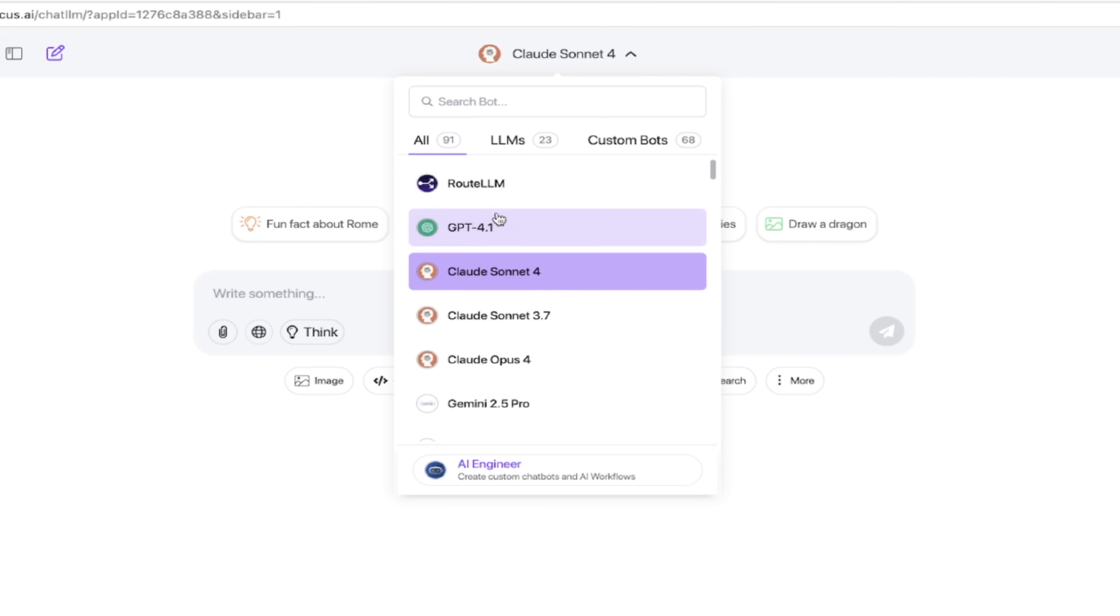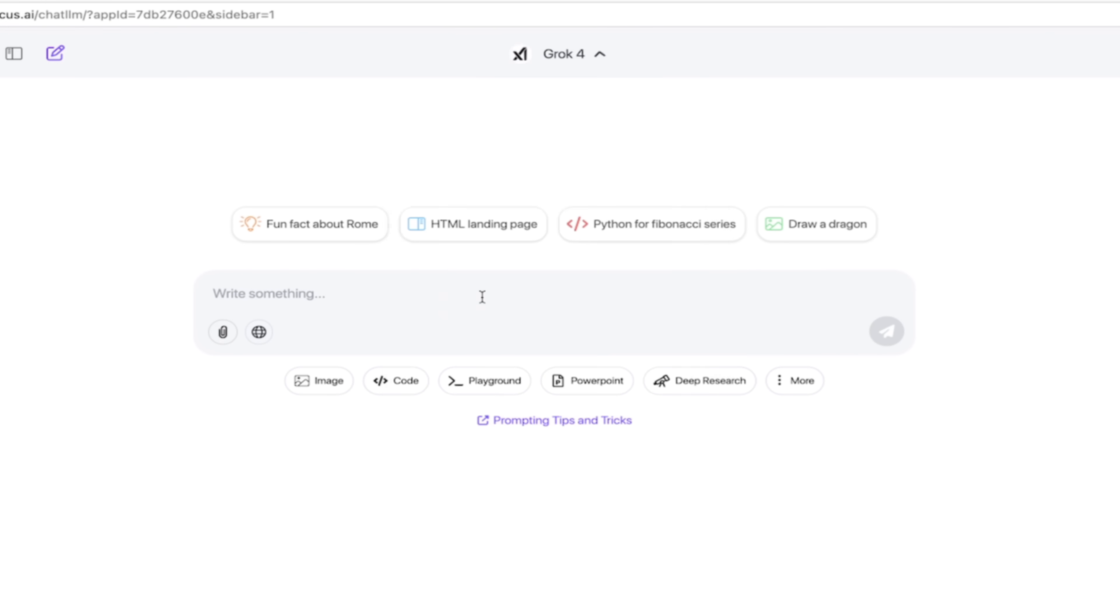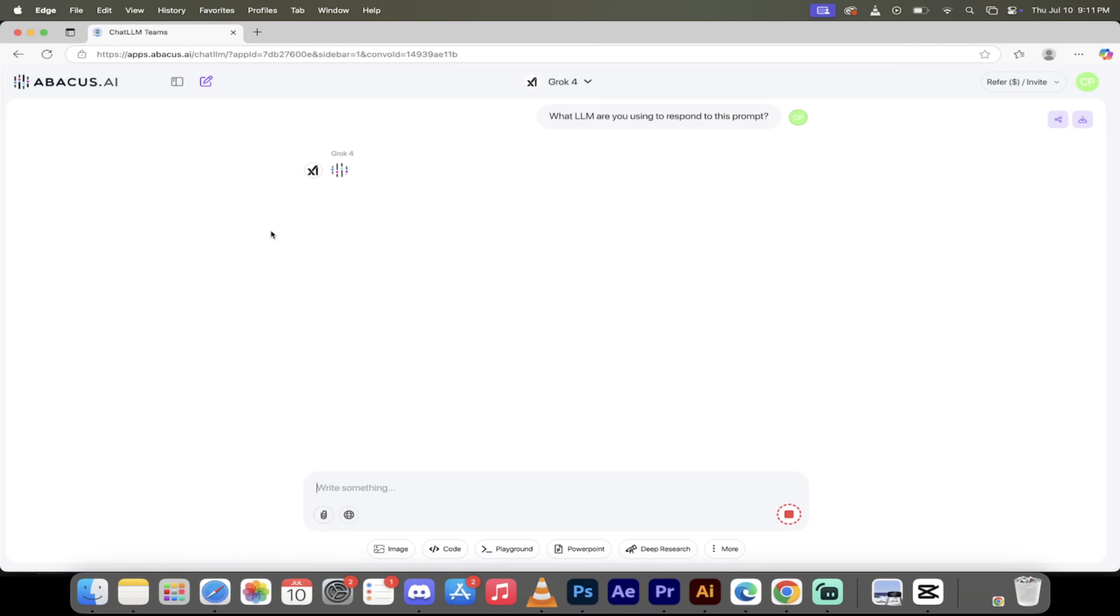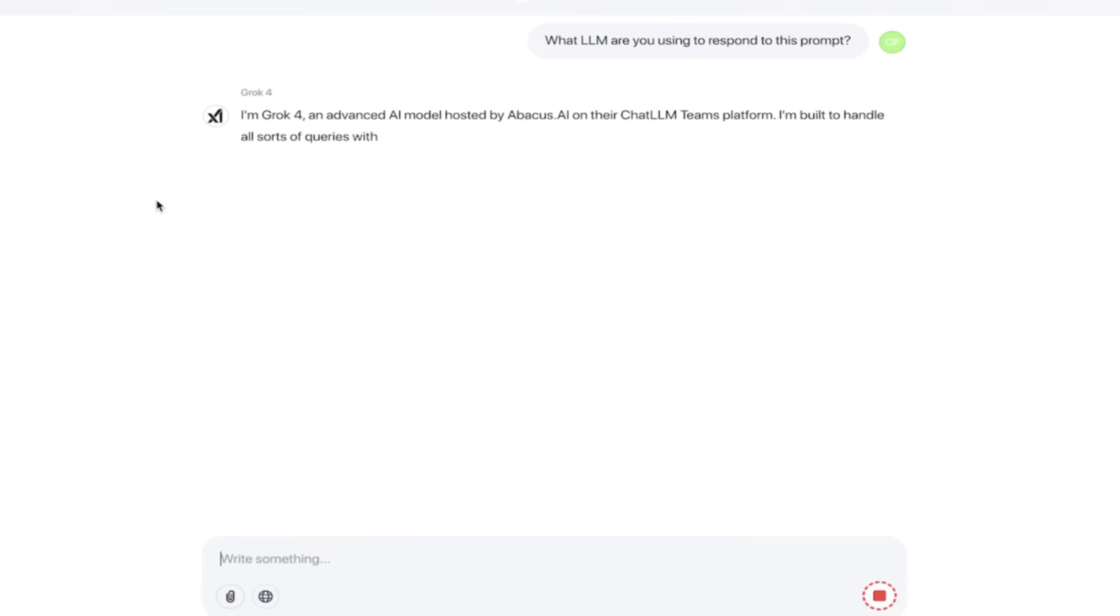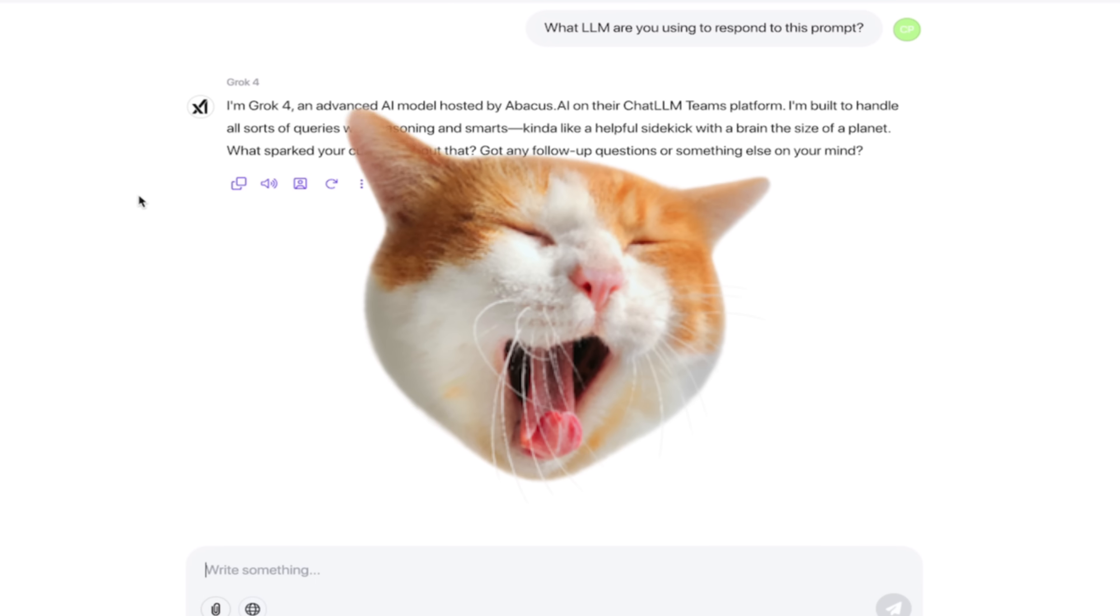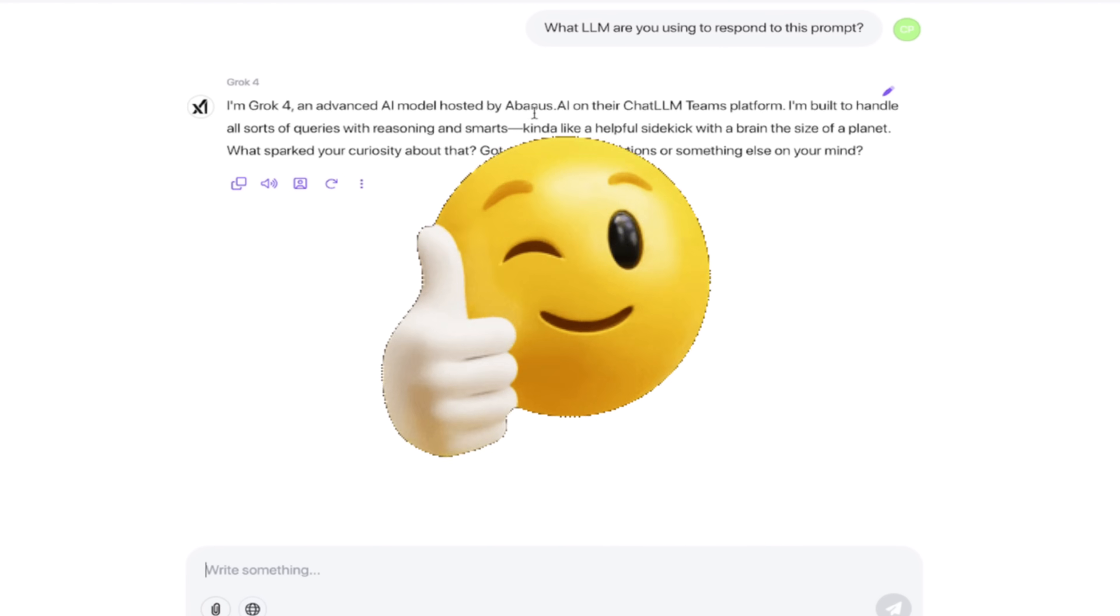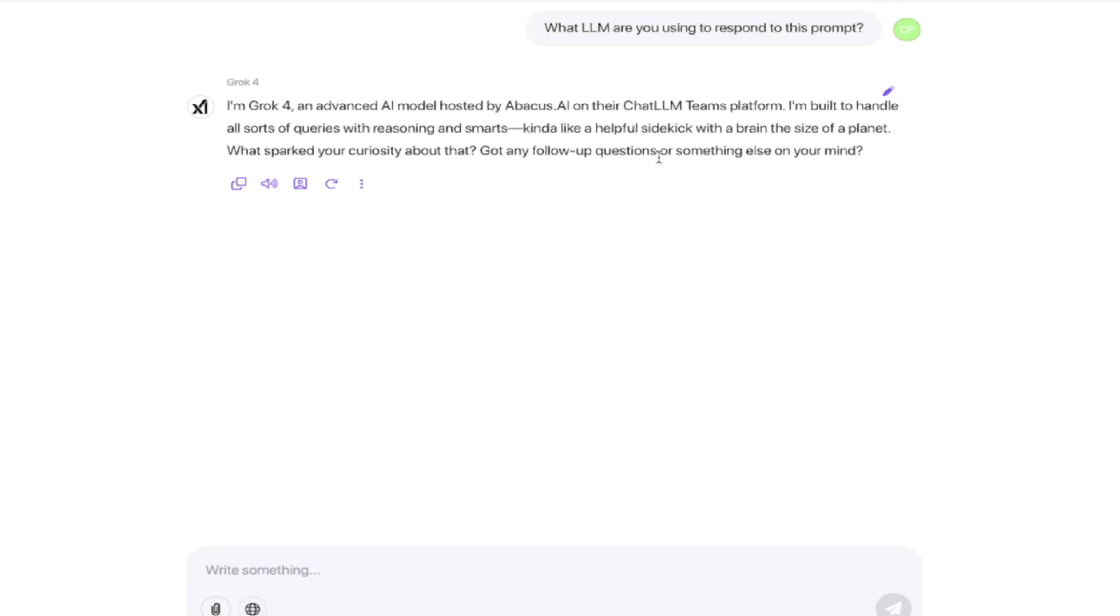Now for this one, of course, we are going to use Grok 4. So let's just go ahead and select that and we are cooking. Now I'm going to type in a prompt here and say, what large language model are you using to respond to this prompt? Why am I doing that? Because I have heard that there are companies out there that say you're using Grok 4, but they're not really using Grok 4. So let's just go ahead and clear that up. And you can read the response here. I'm Grok 4, an advanced AI model hosted by Abacus AI on their Chat LLM Teams platform. Perfect, that's exactly what we're looking for.